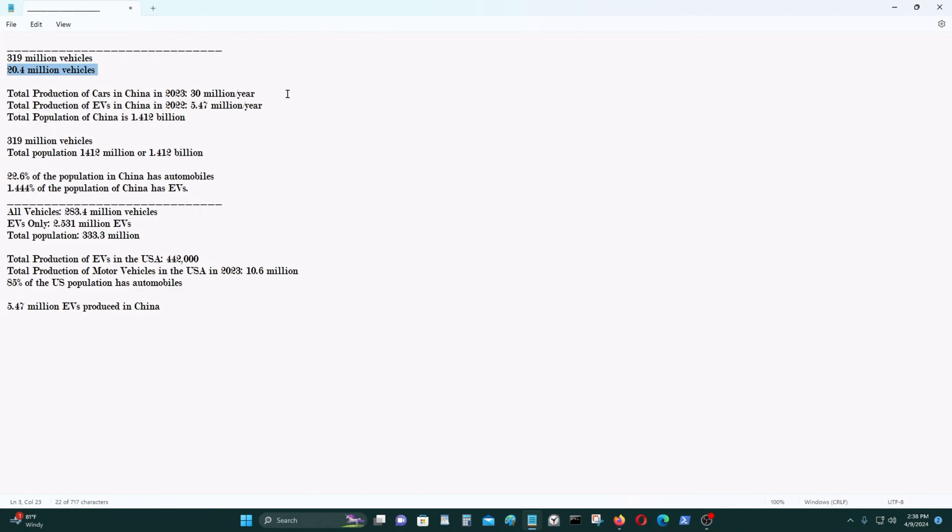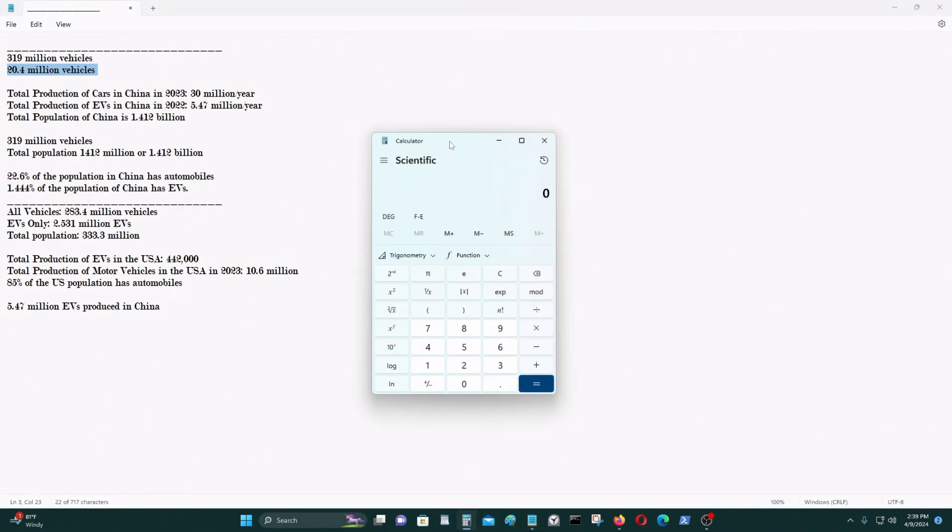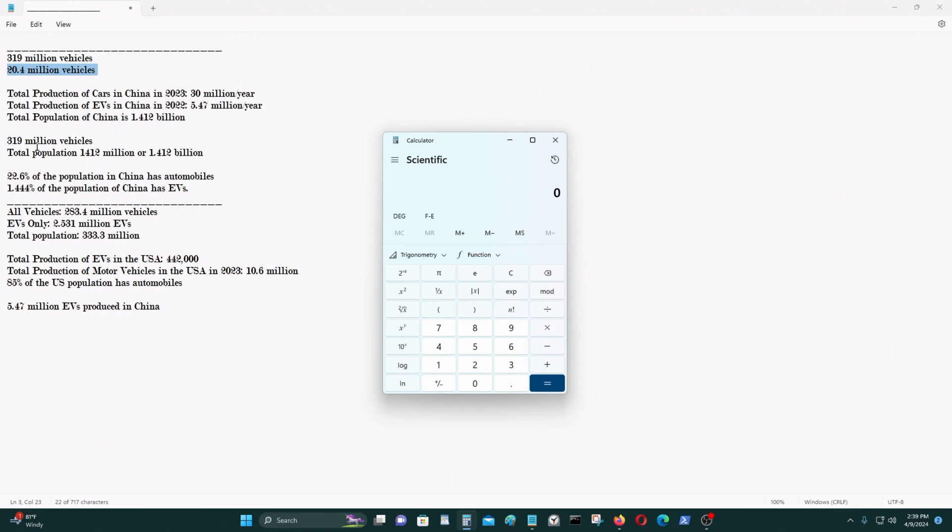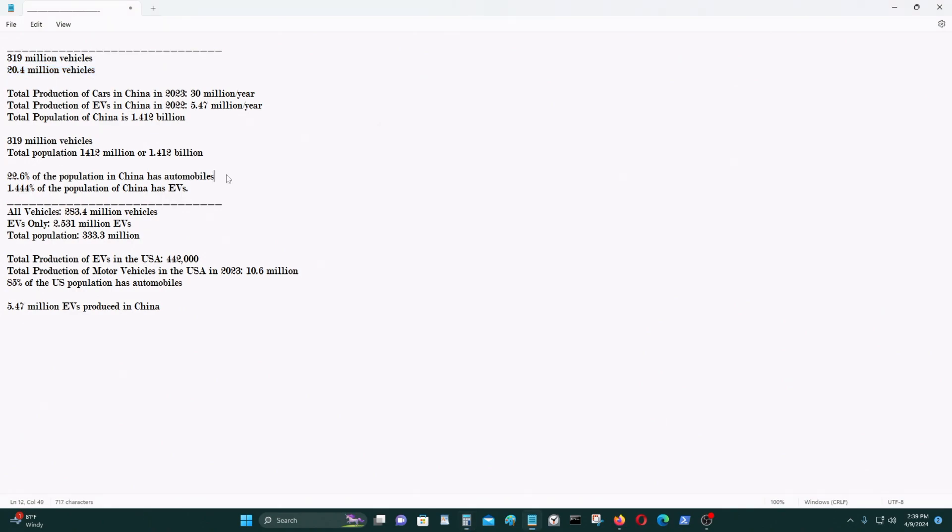And China has a total population of 1,412 million, or 1.412 billion people. So there's 319 million vehicles for a population of 1.4 billion. So the total population of China has 22.6% of people with any kind of vehicle, whether that be an internal combustion automobile or an electric vehicle.